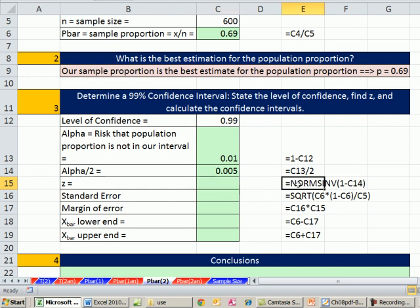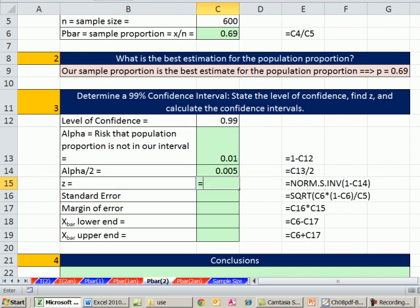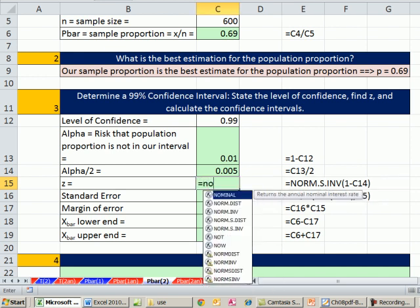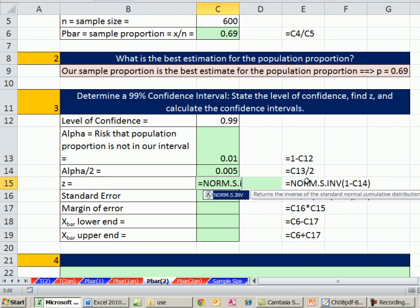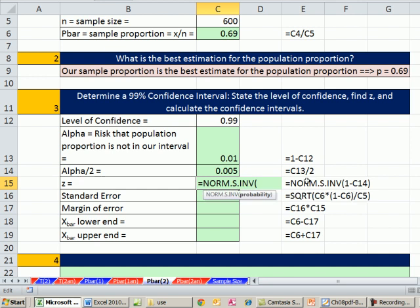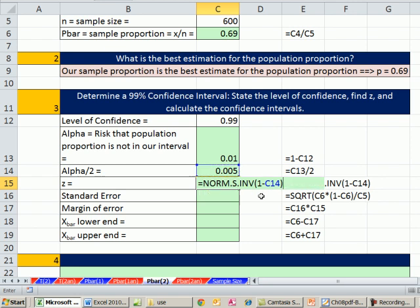Our z, we're going to do norm.s.inverse. Without the dots is the function used in earlier versions. So norm.s inverse wants a probability. This is a teeny little bit of risk on the upper end. So I'm going to say 1 minus that. All these probability functions go from negative infinity up to whatever x bar or probability marker. So there we go. So 2.57. That's our z.